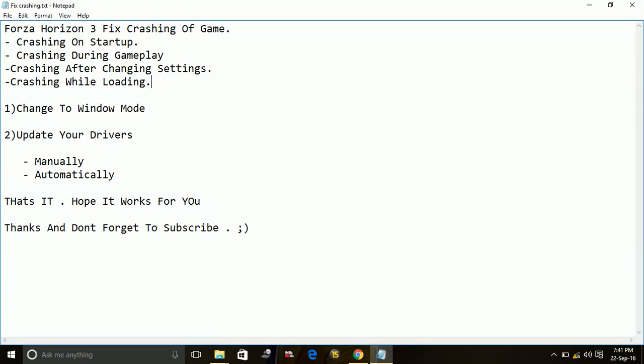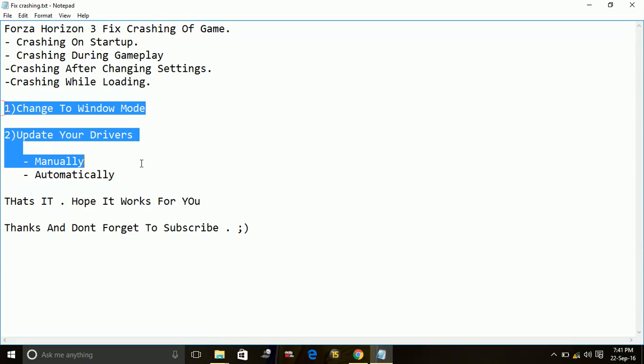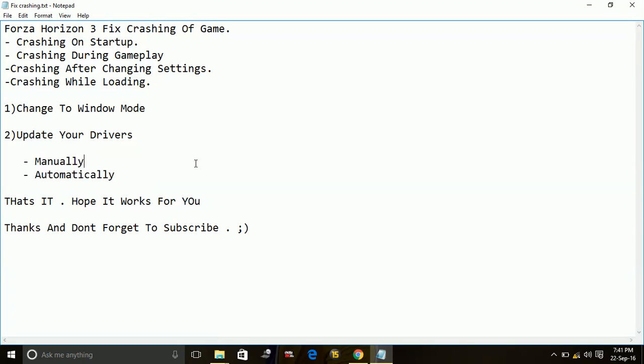They all have a single solution. These are two workarounds for this problem. One is changing to window mode and the second one is updating your drivers.